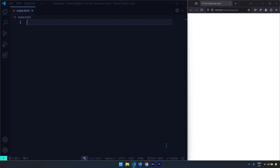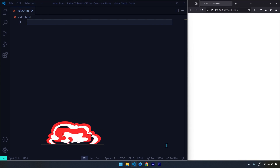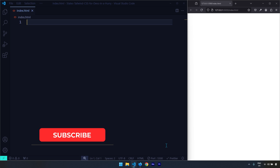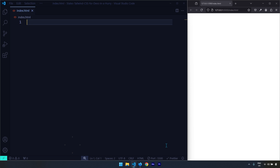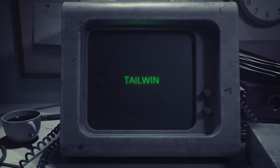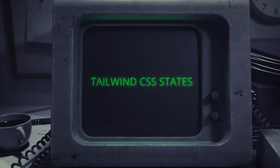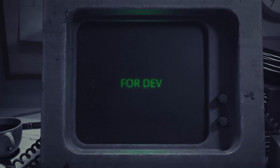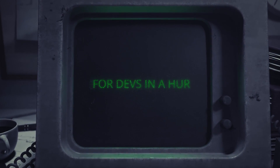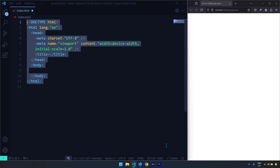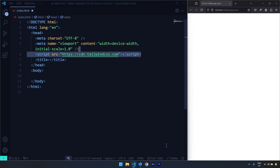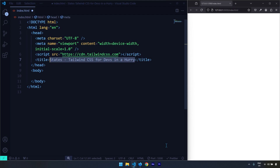Welcome to this video — we're going to talk about Tailwind CSS states. Let's generate a simple HTML5 boilerplate and insert the Tailwind CSS CDN along with the title for this web page.